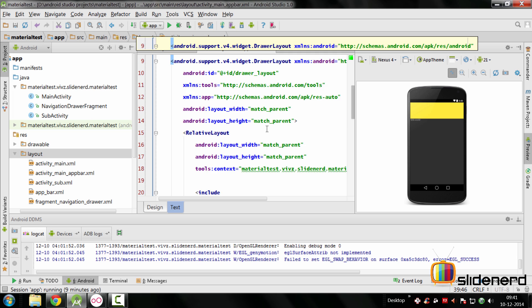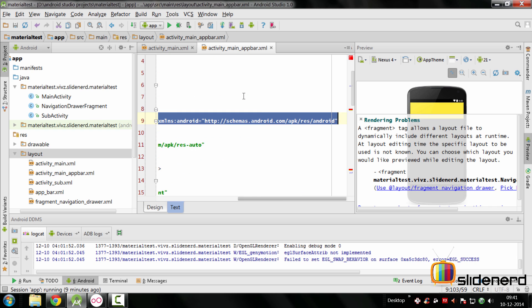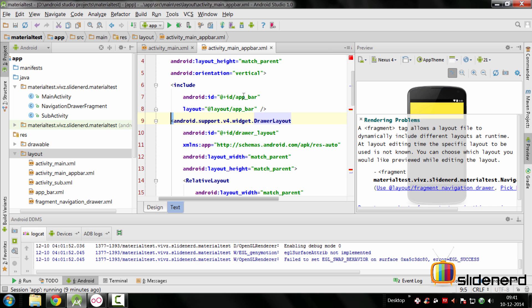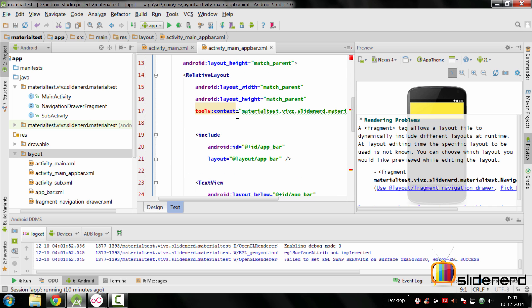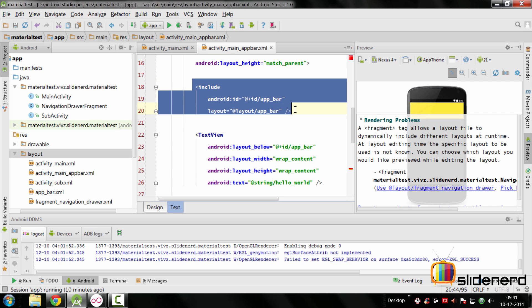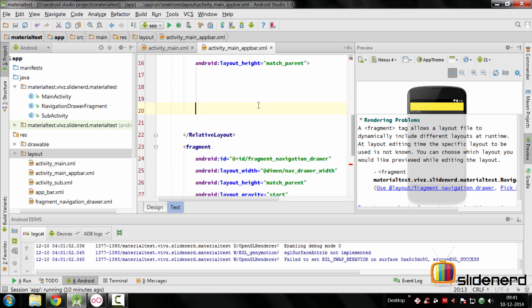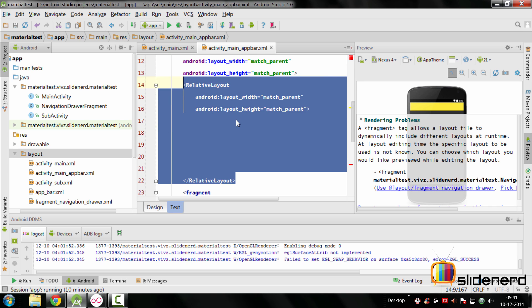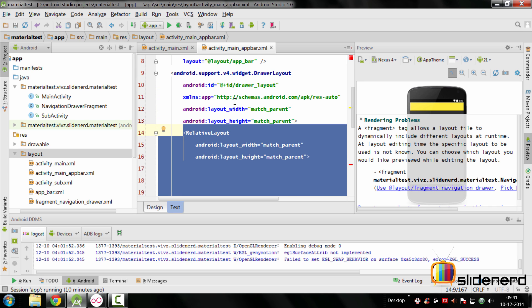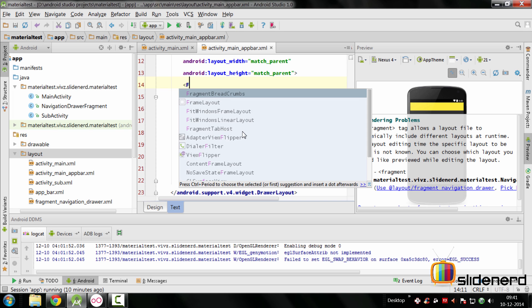At this point we need to make some changes. First, we don't need the XML namespace declarations in the tools or Android attributes since we already have them defined with the linear layout. We also need to remove the tools:context attribute. Then we need to remove the app bar which is getting duplicated inside, and remove the text view as well. In place of the relative layout, we can have a frame layout inside the drawer layout to represent our main content.